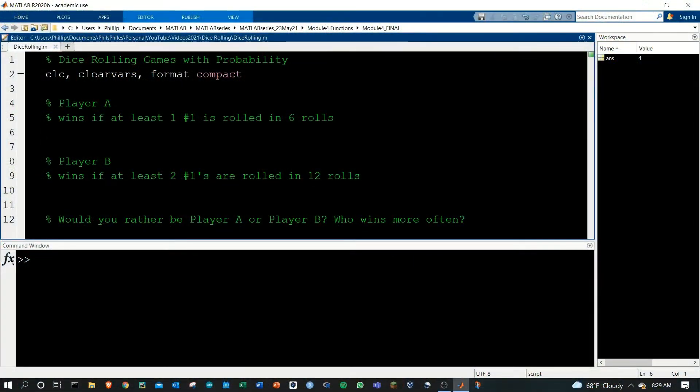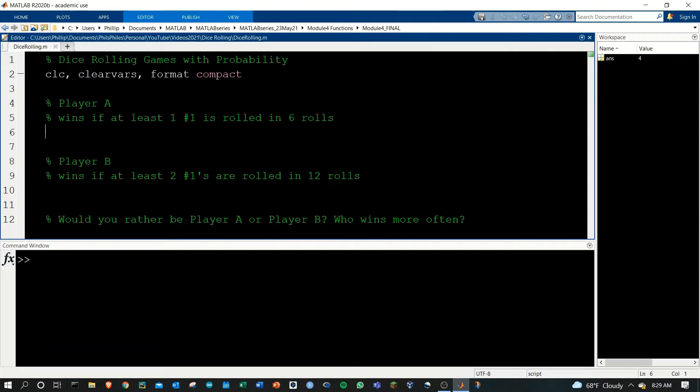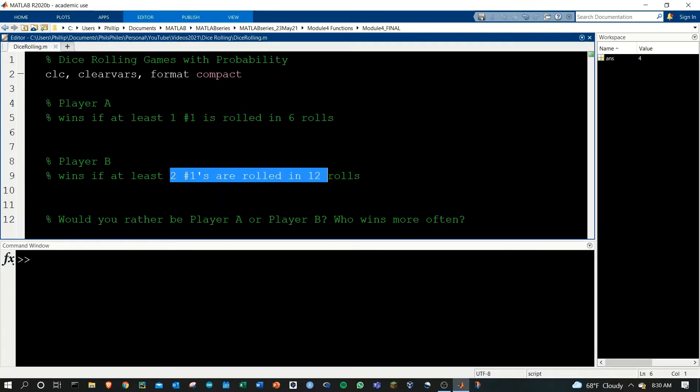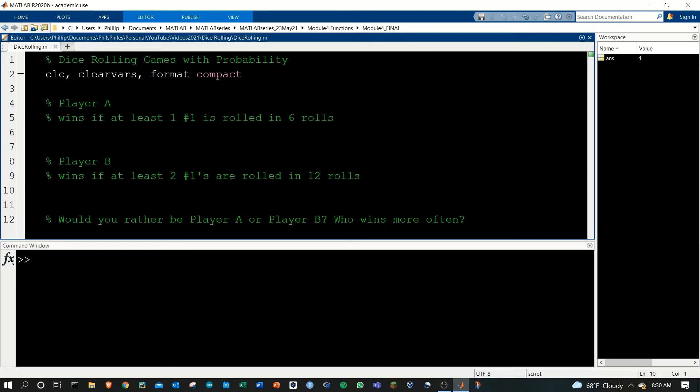Hey everyone, I want to show you how you can simulate dice rolls in MATLAB. I've got a basic dice rolling game here and we're going to compute the probability of the outcomes. Player A is going to win if at least one number one is rolled in six dice rolls, and then Player B will win if at least two number ones are rolled in 12 dice rolls. The question is, would you rather be Player A or Player B, because which one wins more often?